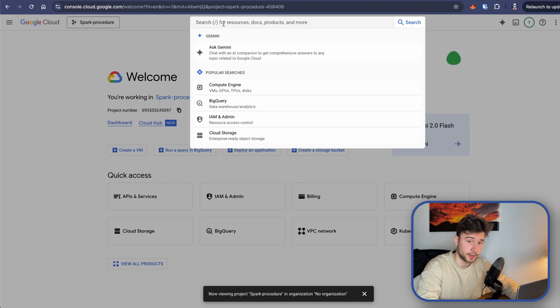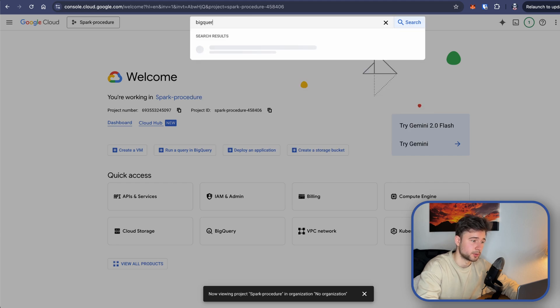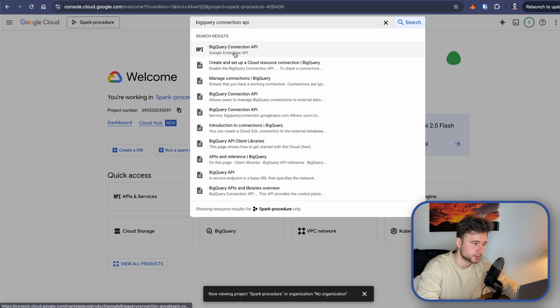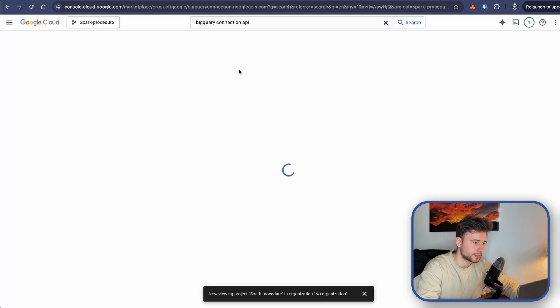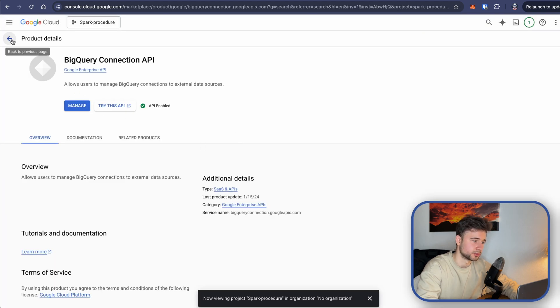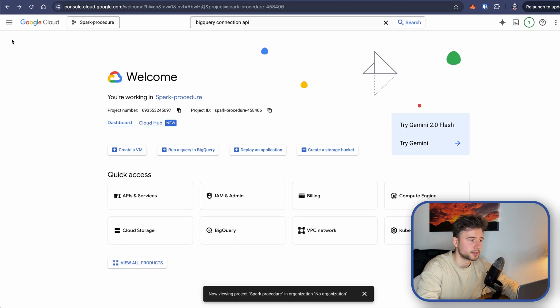Okay, so the first thing we need to do is to enable BigQuery connection API. So search for it in the search bar and here it is. And for me it's enabled already, but for you you are going to have to enable it if it's not enabled.